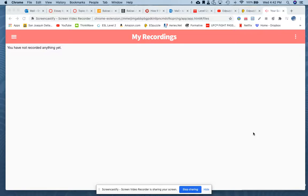Hey guys, this is a tutorial on Edpuzzle. Edpuzzle is an application that allows you to integrate questions and comments into your videos. In other words, if you find a video in Edpuzzle that satisfies what you're looking for in teaching your students a particular subject matter, you can use that video, but you can also add to it by adding different types of questions and comments, and we'll take a look at how to do that.